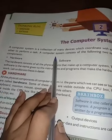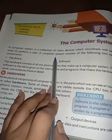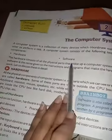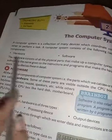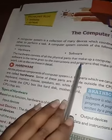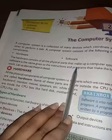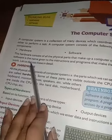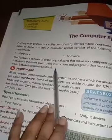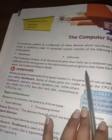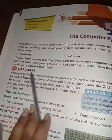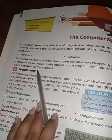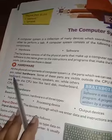Computer system has two main components. One is hardware and one is software. Hardware includes all the physical parts that make the computer system. Software is the name for instructions or programs that make the hardware work. Now we discuss this in detail.